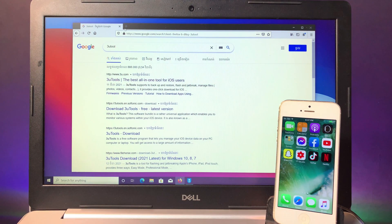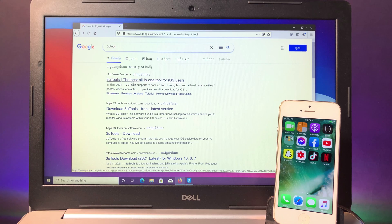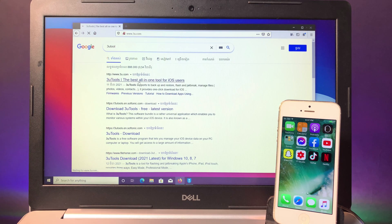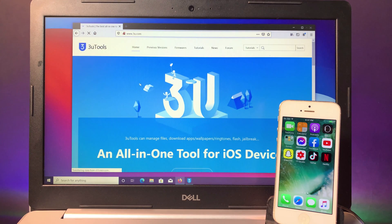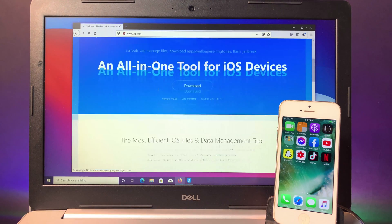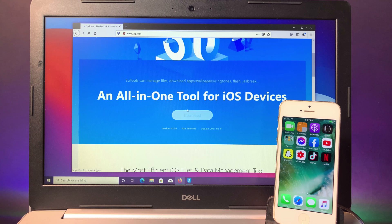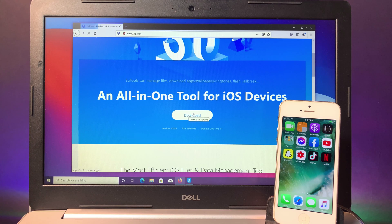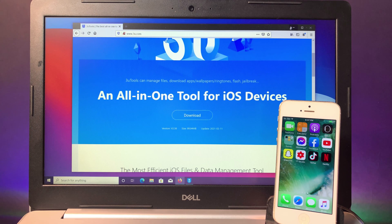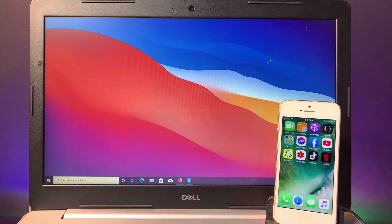Here you need to download a software called 3uTools. It is free, the link can be found in my video description. Make sure you hit on download and install the software.